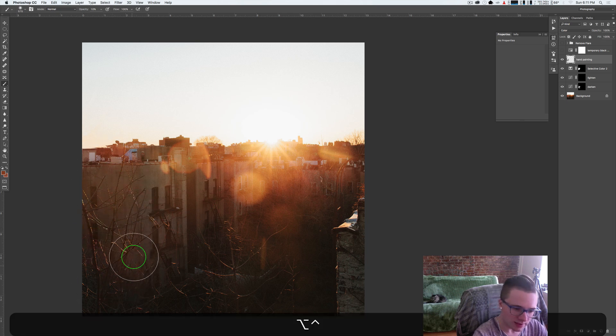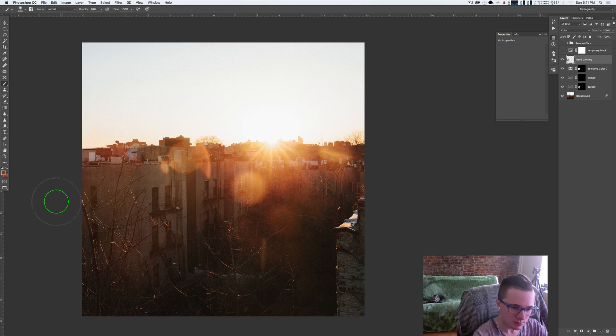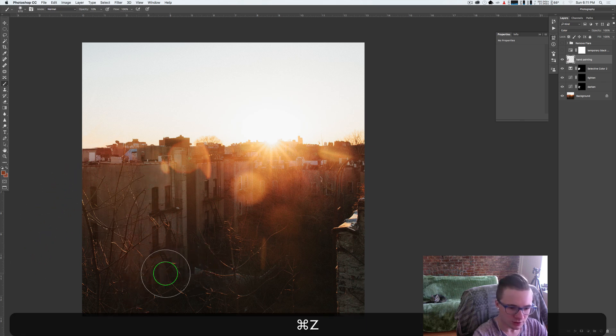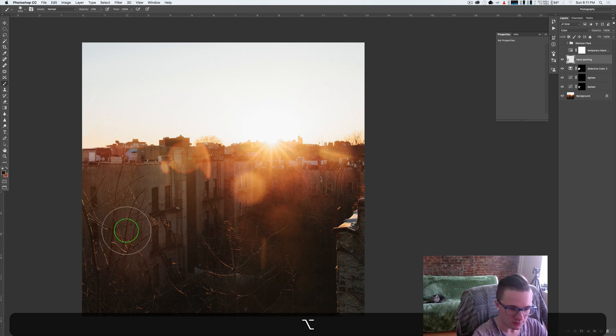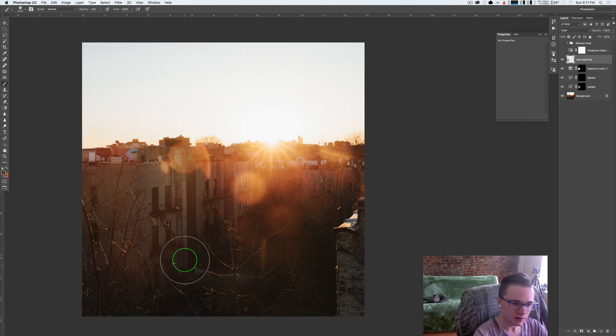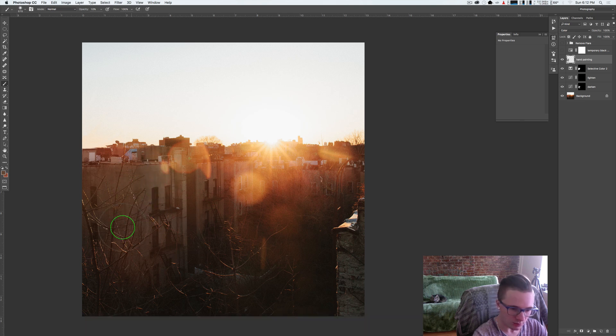You're just trying to hide that there was a flare there. You don't want people looking at that area of the photo first. So I think that's starting to look pretty good. Maybe some more of this neutral color to bring over here since it's supposed to be in the shadows.